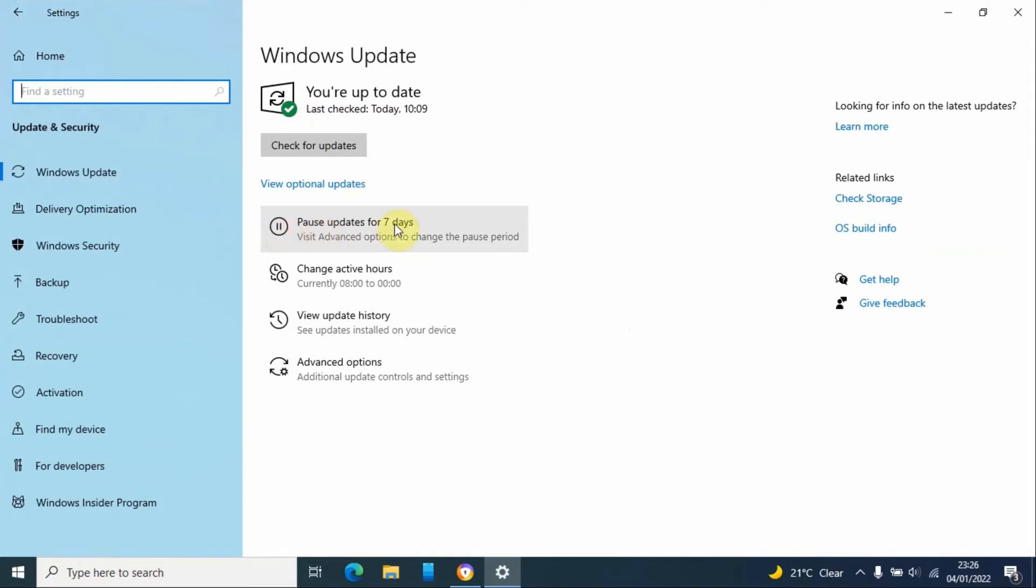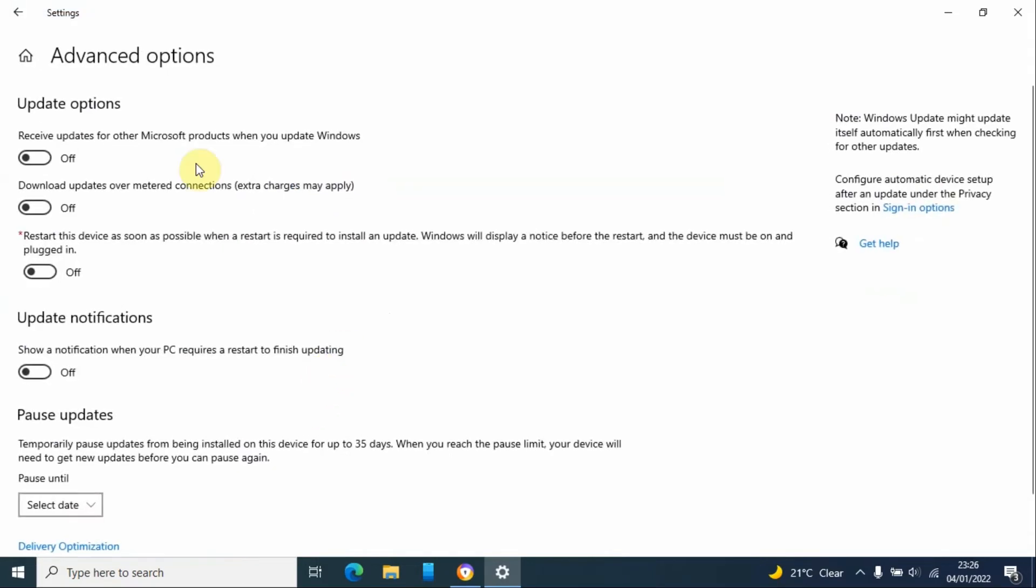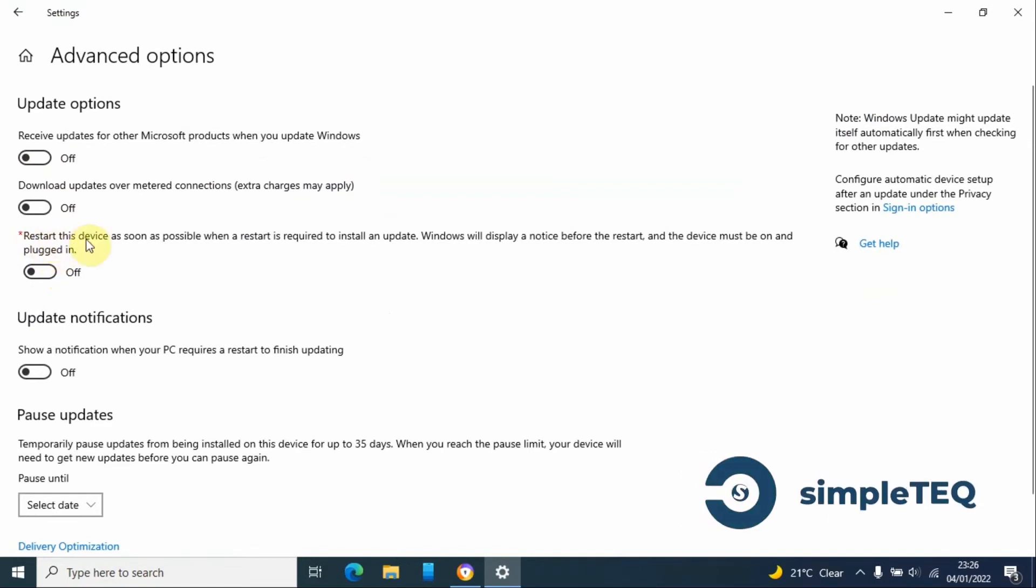I'll make sure that all these are turned off. For example, this third button says 'Restart the device as soon as possible when a restart is required.'